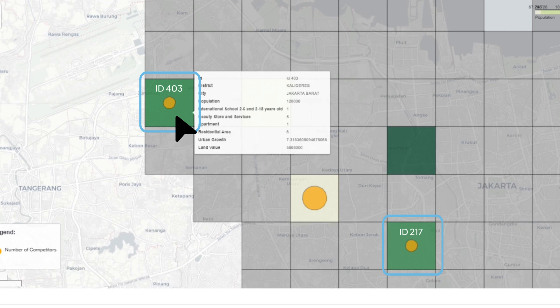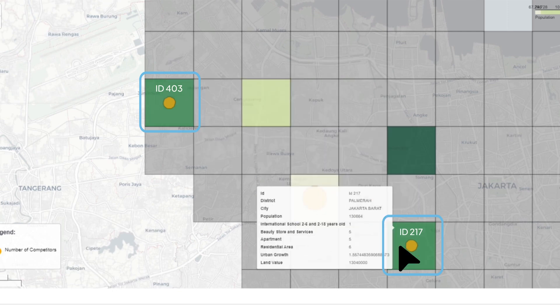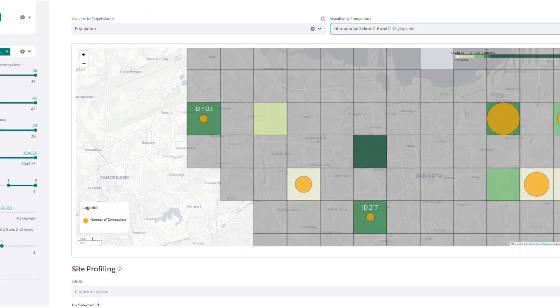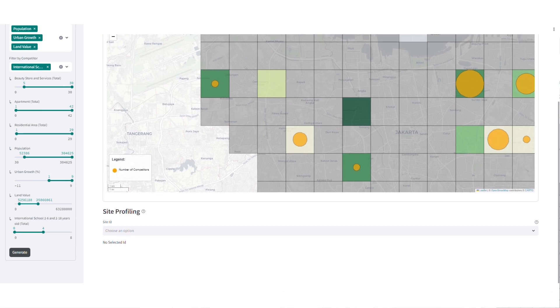The top two grid recommendations are Grid ID 403 in Caladiers district and Grid ID 217 in Palmyra district.